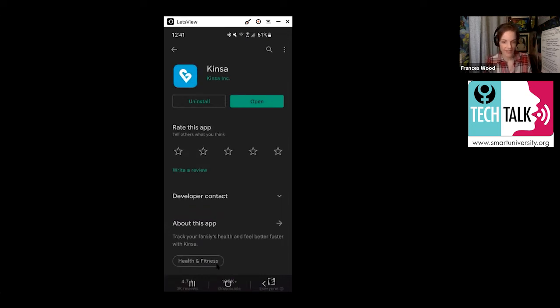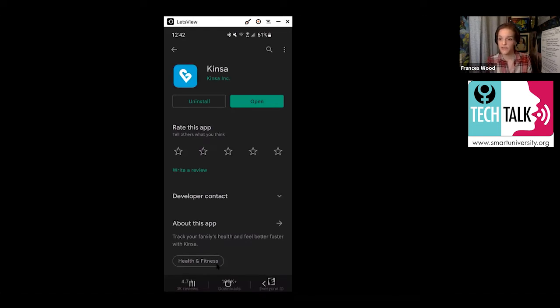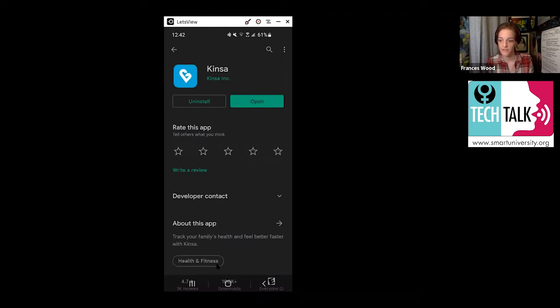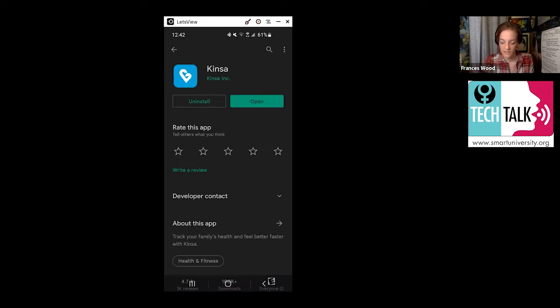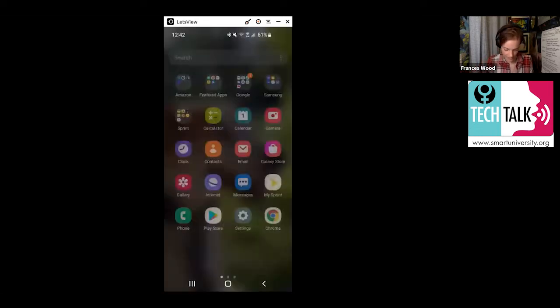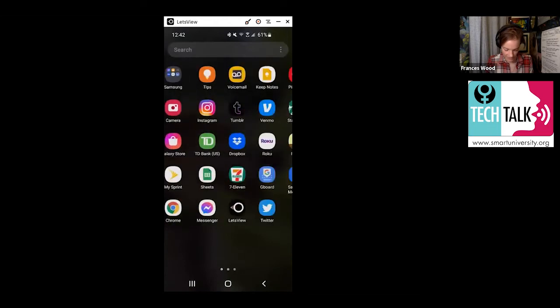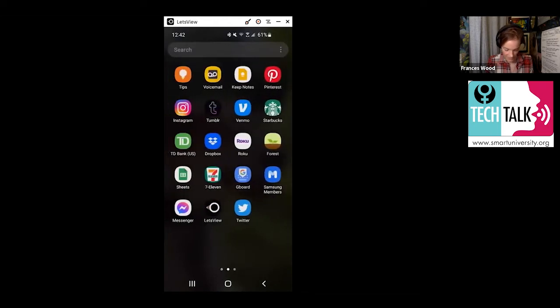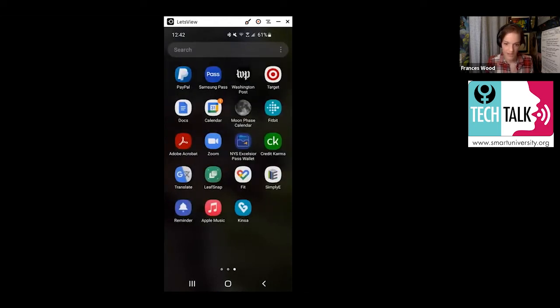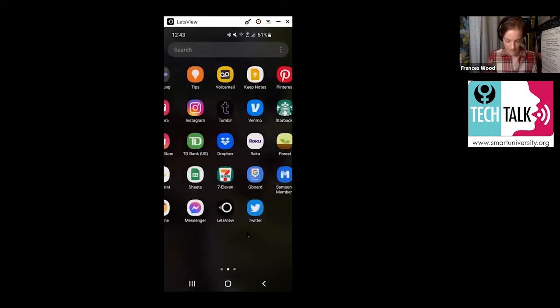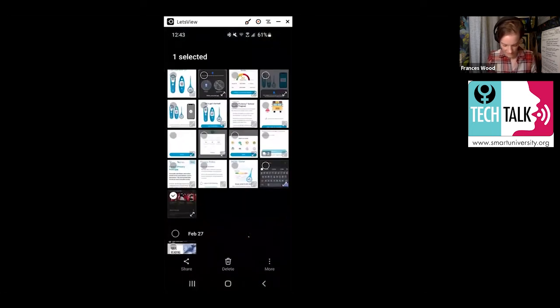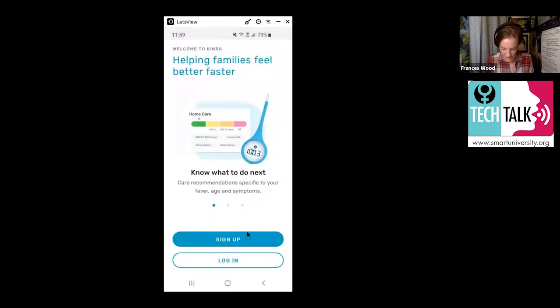If you've got that, you're going to hit install. You'll see that mine says just open because it's already installed on my phone. But you should see the button that says install. So once you have it installed, you're going to either click this button here that says open or you're going to find it on your phone. It looks like this right here, this little heart at the bottom that says Kinsa.